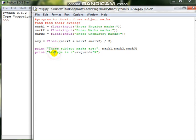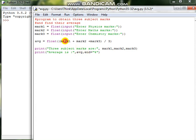And then average, which is the result which we have found out, will be displayed using this print statement. At the end of the average, we need one percentage symbol to be displayed. That is why we are having 'end'. In order to know more about this print statement, you can move on to the previous video which is there in the description box.